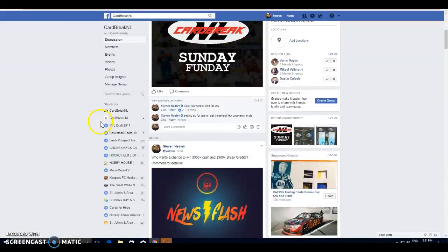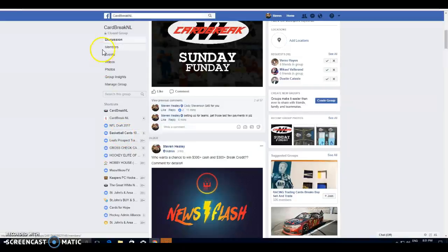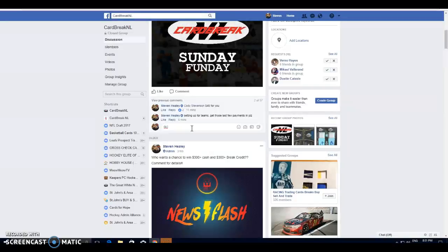What's up guys? Steve here from CarBreakNL. We're getting ready for our last break of the night. It's a five box Sunday fun day. Beautiful lineup. Lots of big hit potential.